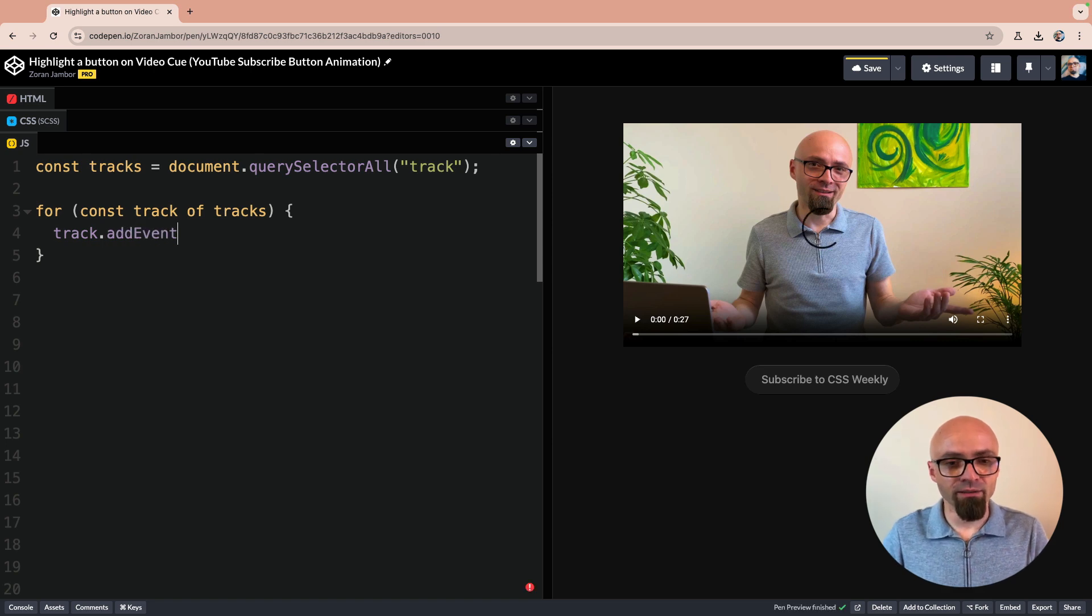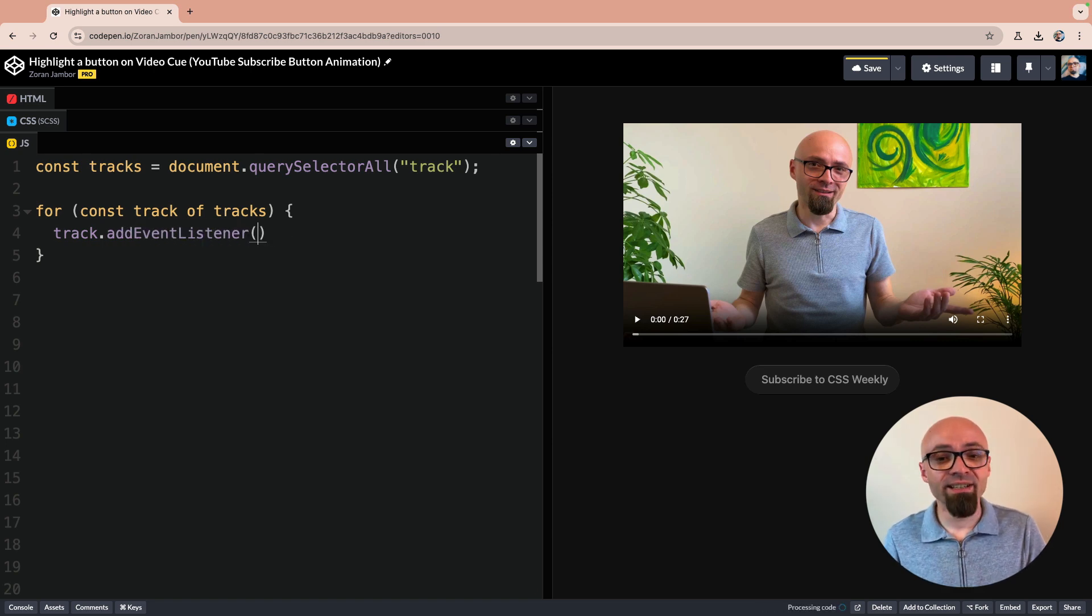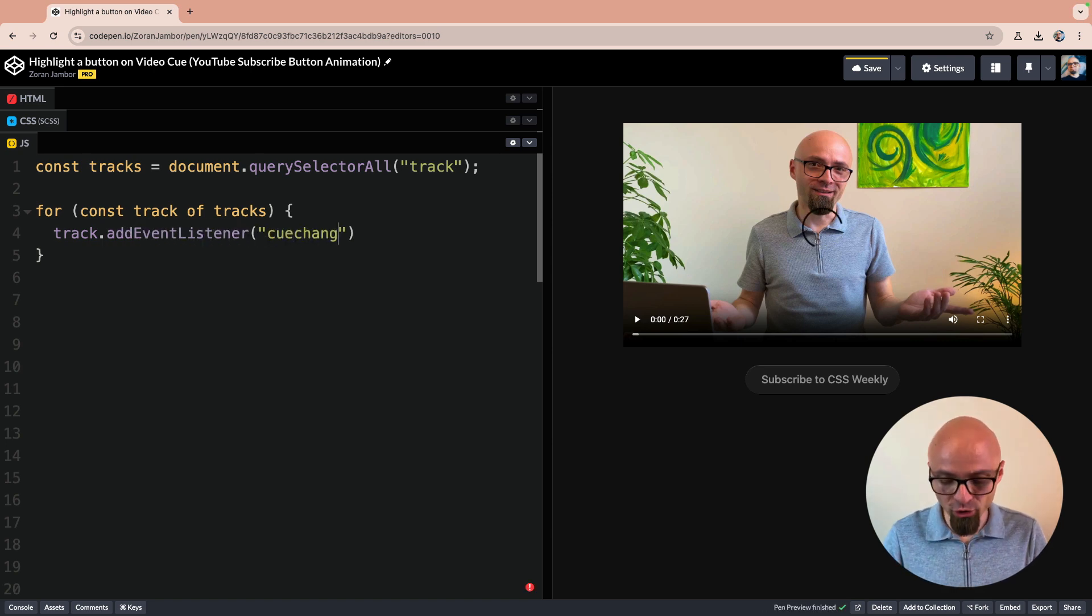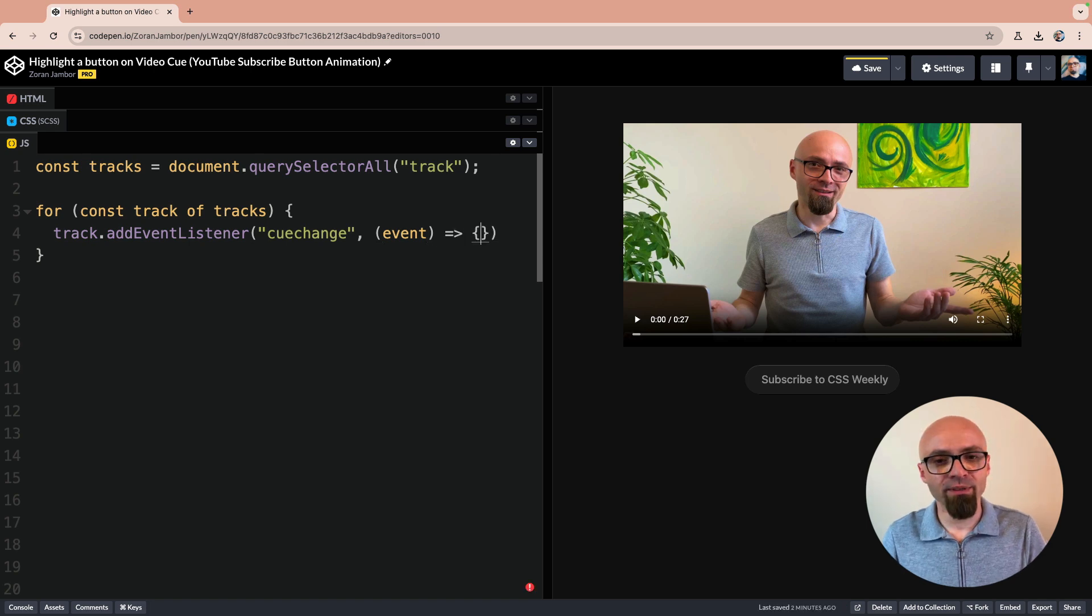track.addEventListener. Event listener is going to be cue change. And we will just use anonymous function here with the parameter event.